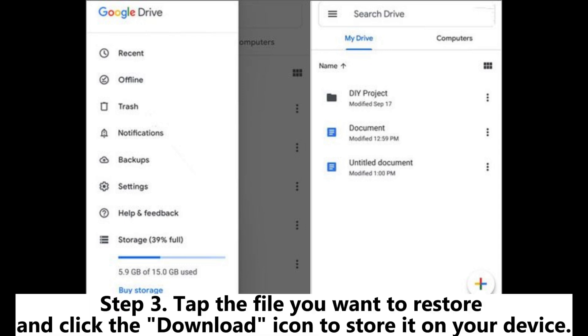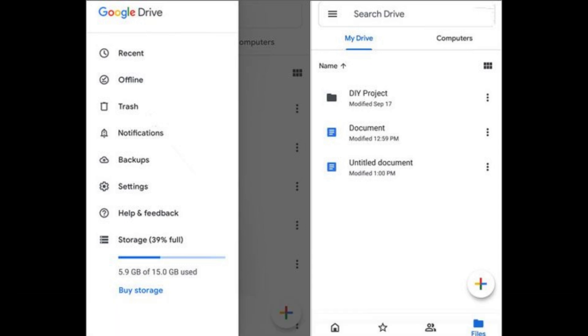Step 3: Tap the file you want to restore and click the Download icon to store it on your device.